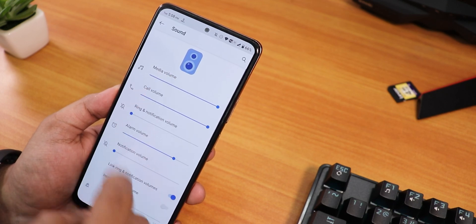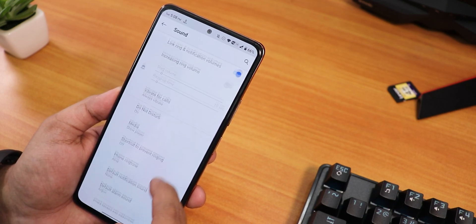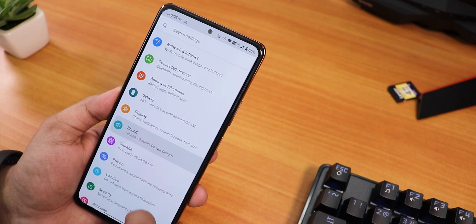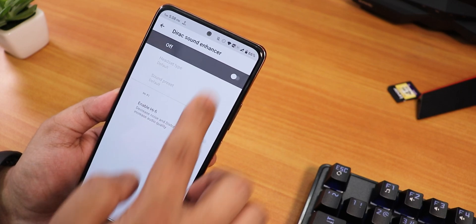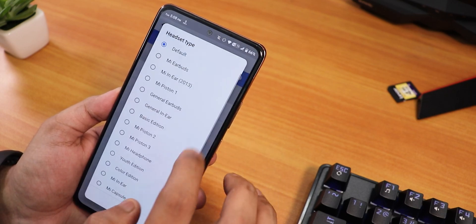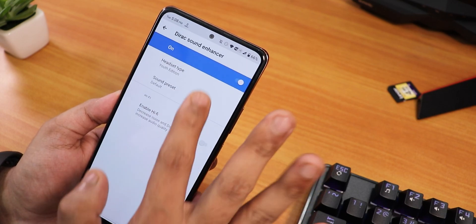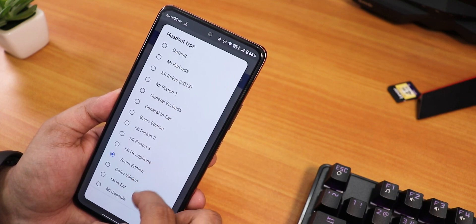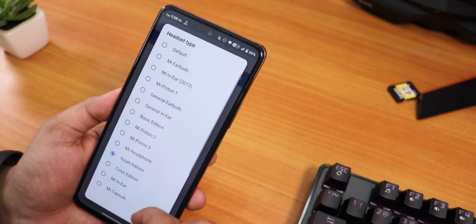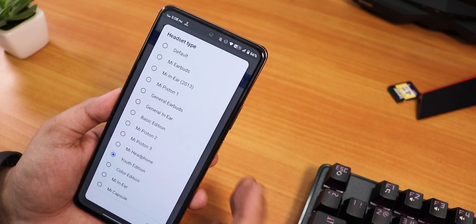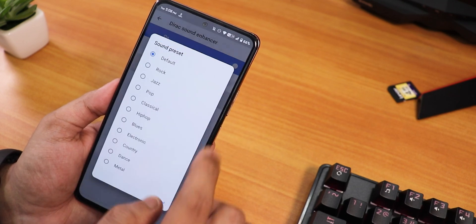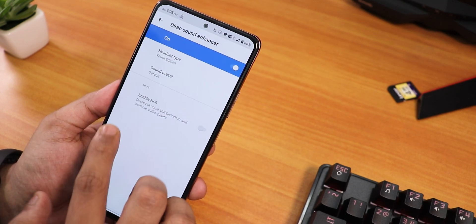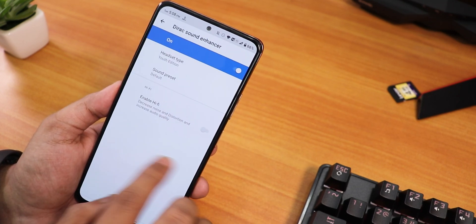In the sound settings there are animations throughout the UI. Scrolling down we have Mi Audio Detect. We have options like Mi earbuds and youth edition presets. There are rock, jazz, pop, and similar equalizer presets. The hi-fi audio option is also there, which you can use with a 3.5mm headphone.